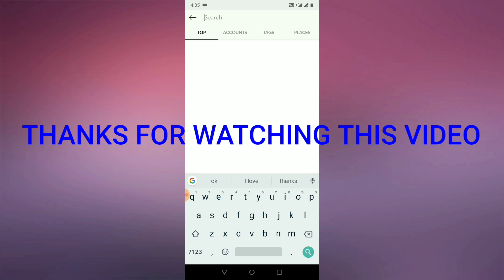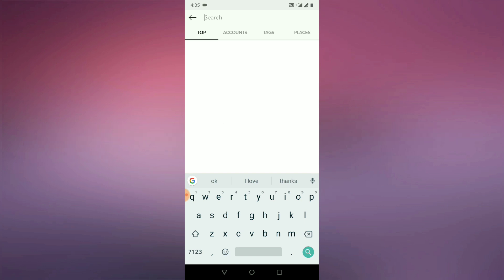So if you find this video useful, please like, share, and don't forget to subscribe. Thank you.